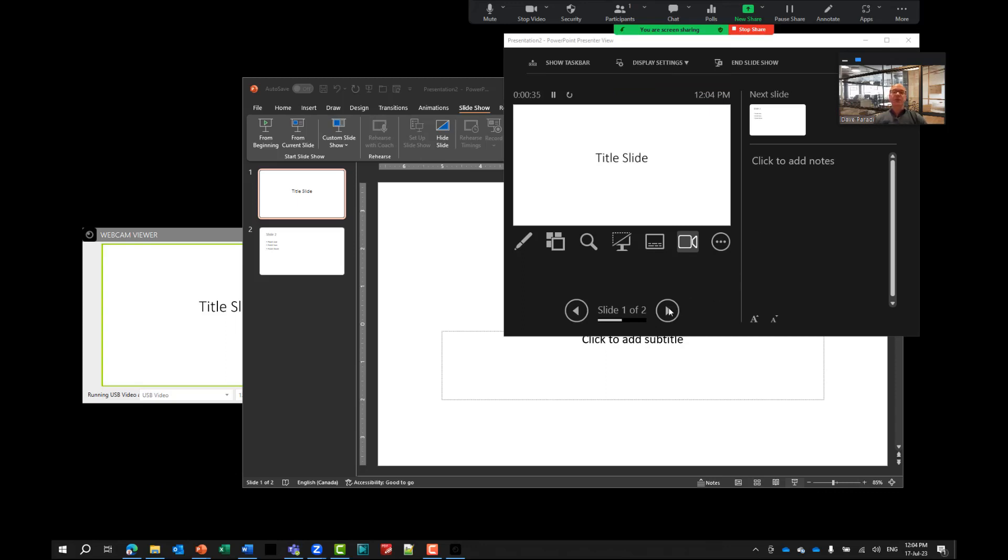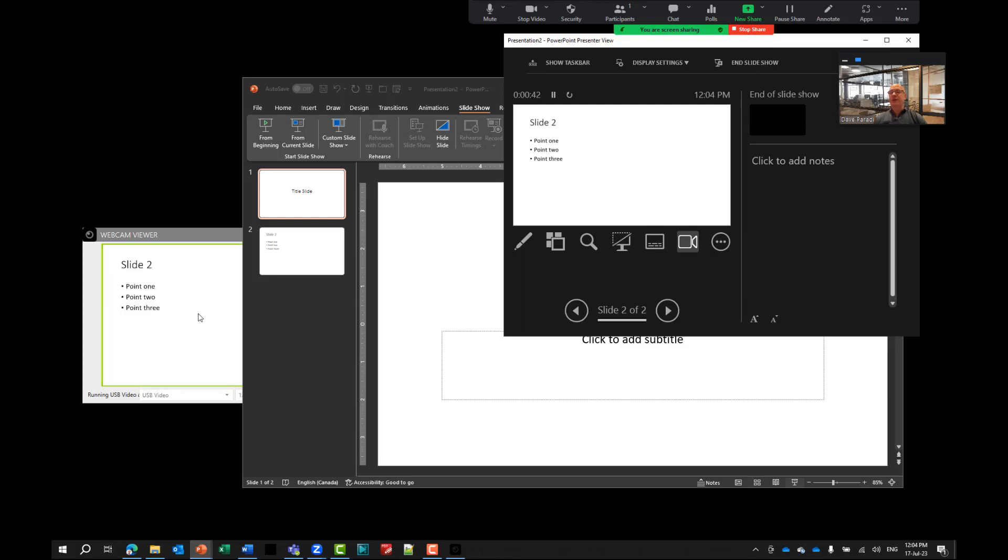But as we go through in presenter view, notice we can always see what they're seeing by looking at our webcam viewer window. So this makes this sort of a setup tremendously helpful when you are presenting in a virtual meeting, and you just have your one laptop, but you have actually hacked it to think it has two screens. And you can see both of the screens now on your one laptop screen.